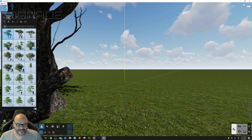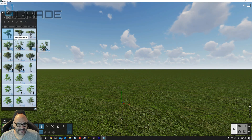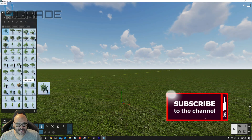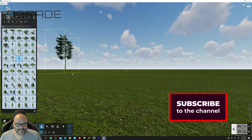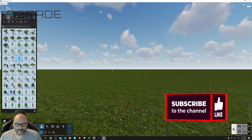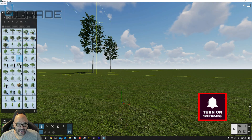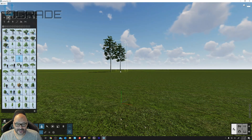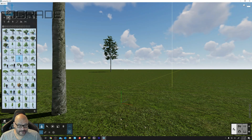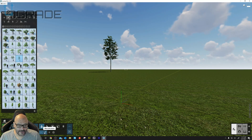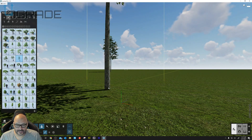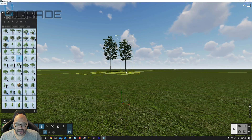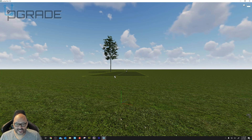We can switch to a larger thumbnail view, though that increases the tab size, so we'll decrease the thumbnail to see more. You can place trees further away or add hundreds of them just by clicking. There's also a massive placement button — right now it's set to one — and it lets you line up exactly how many trees you want.